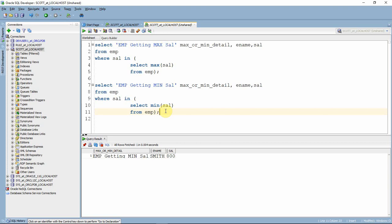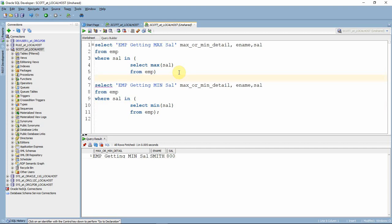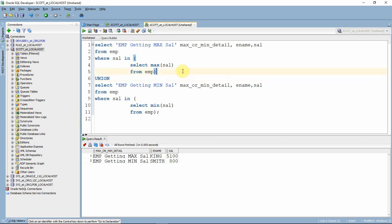In these kinds of scenarios we use set operators. Set operators help us combine the result sets of two or more different queries. In this case I have two different queries — one gives maximum salary information, another gives minimum salary and employee information. The results of these two queries can be combined using either the union or union all set operator. When you use union, it combines the result set of the first query with the result set of the second query and gives a single result set.